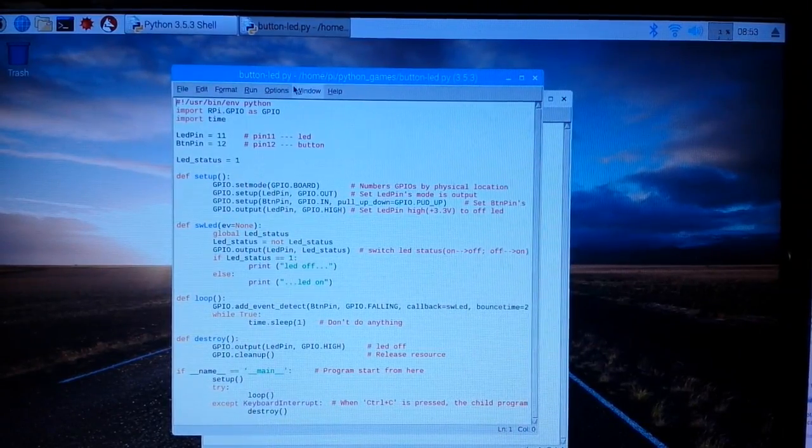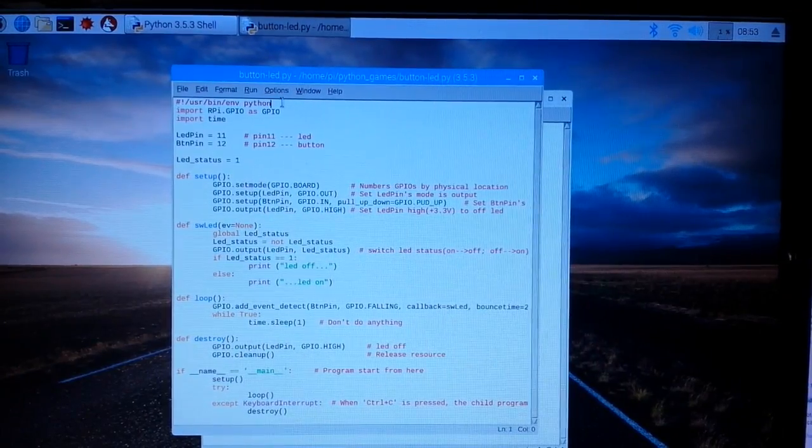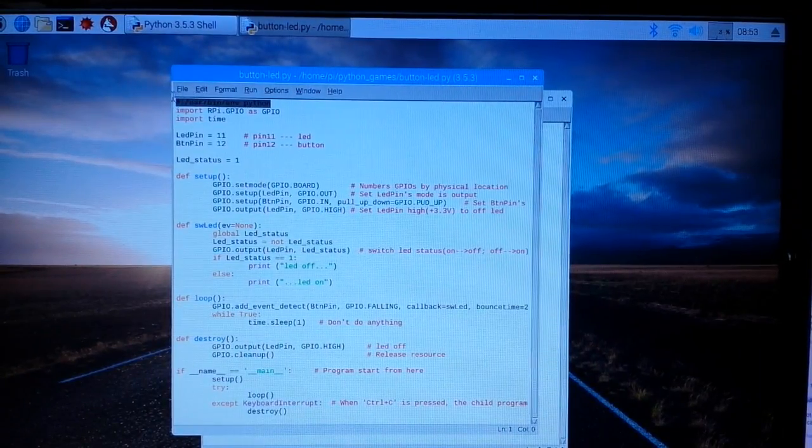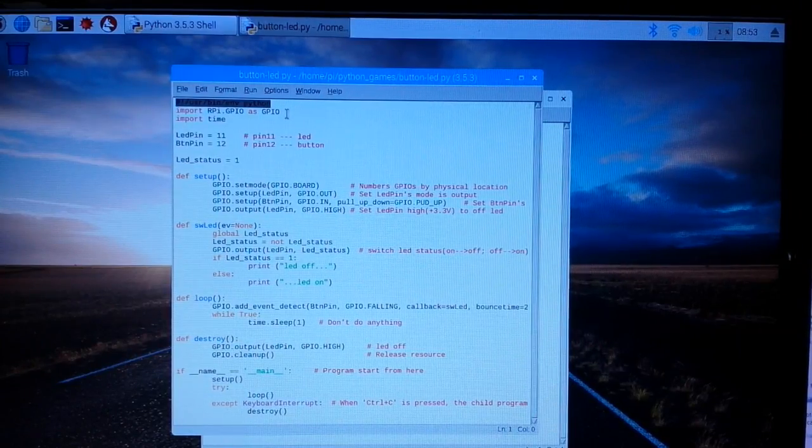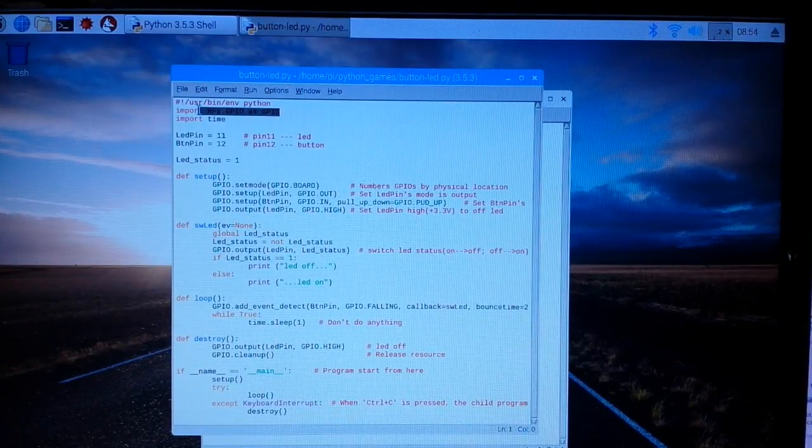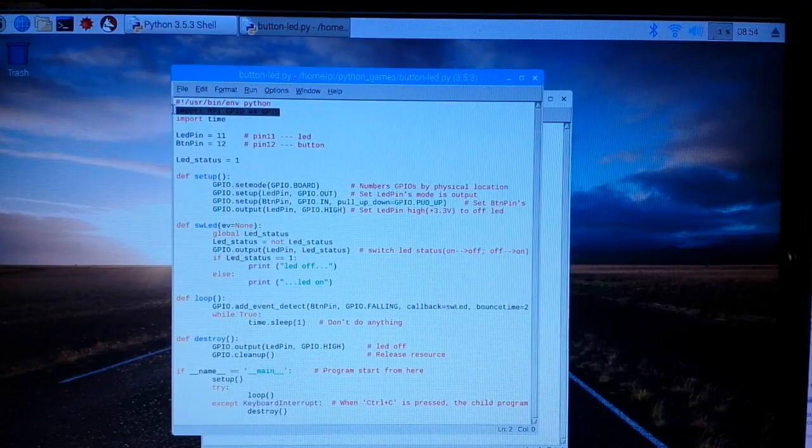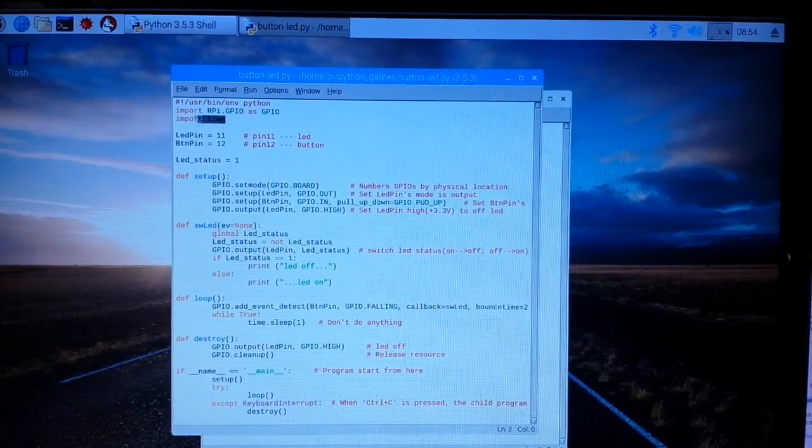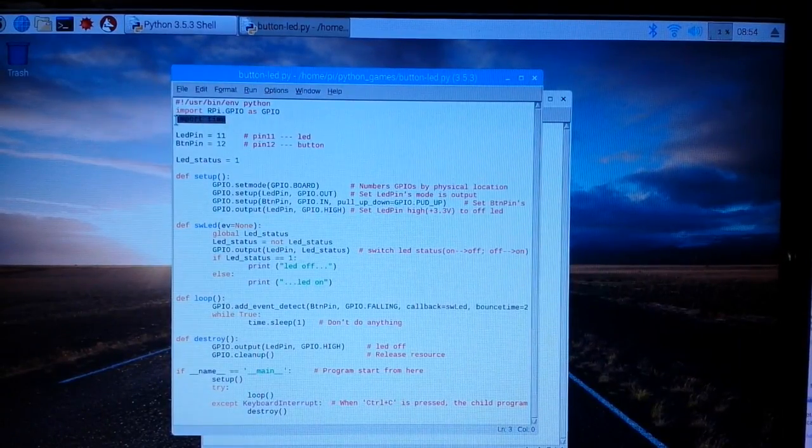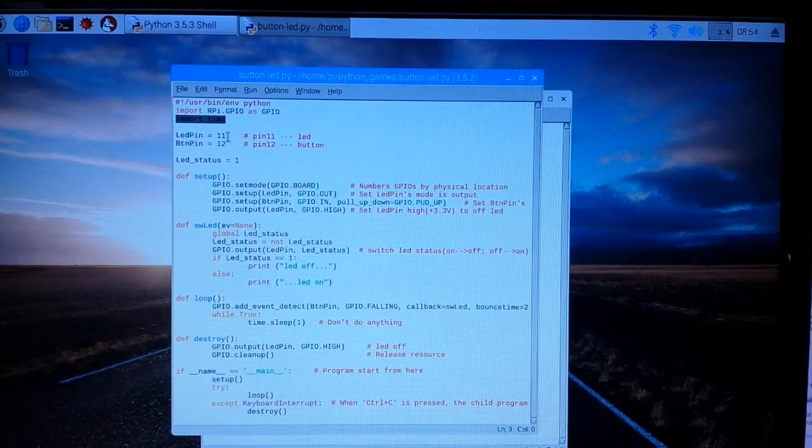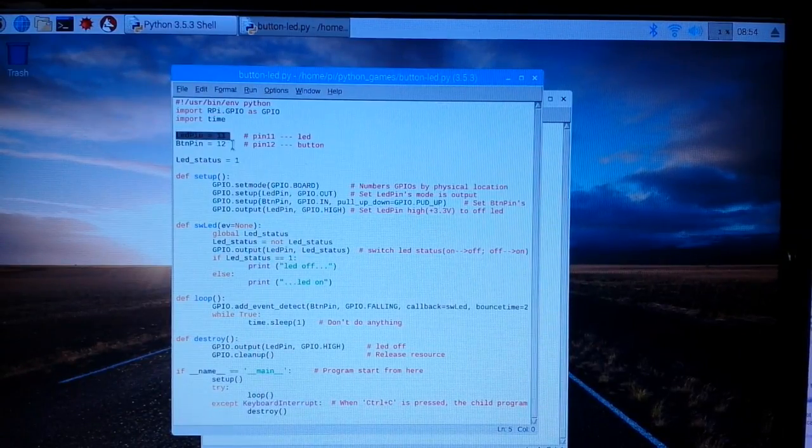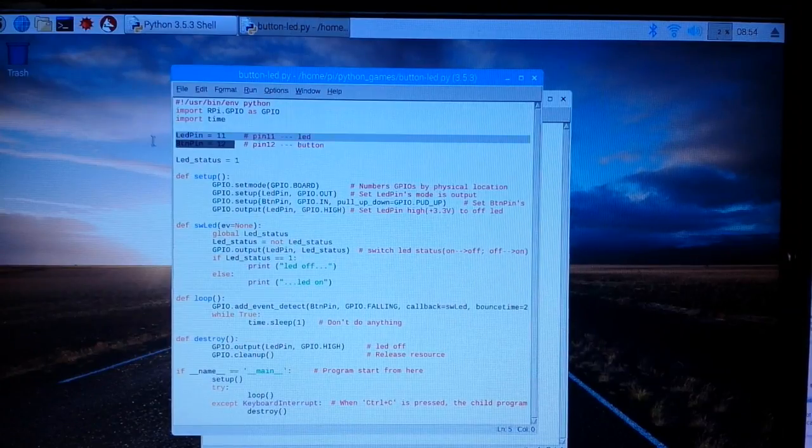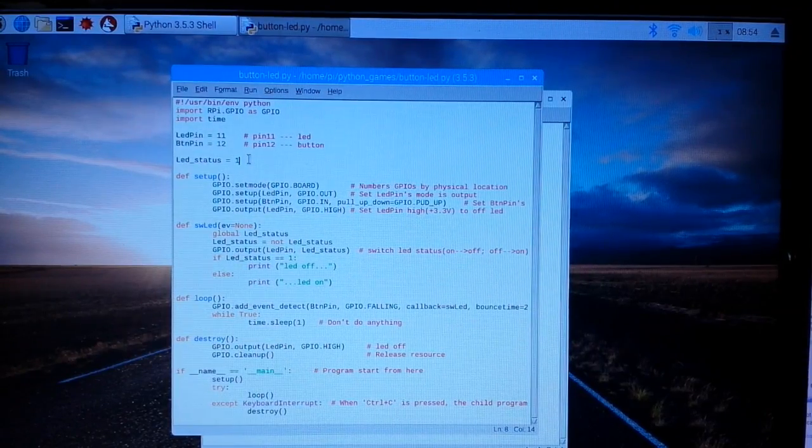Okay, so our first line here is just giving it a path to the Python. Our second line is we're getting the GPIO library so that we can use the pins. And the third line is we're getting the time library so we can time things. We're declaring LED pin as 11 and button pin as 12, and we're starting off our LED status with an initial one.